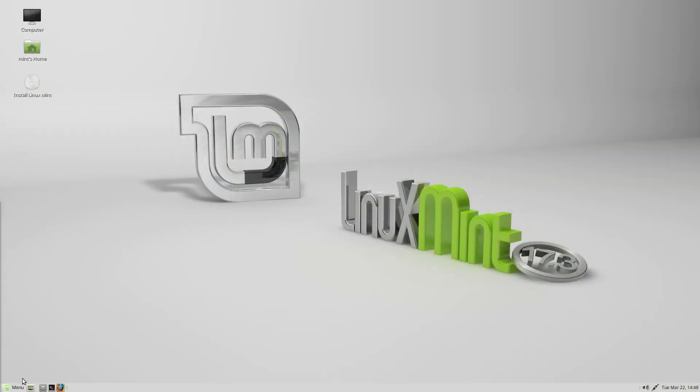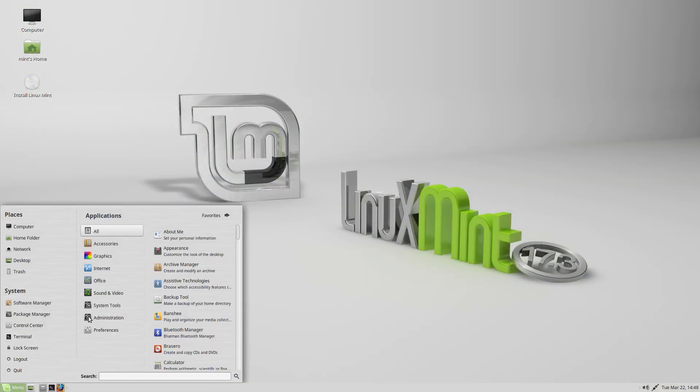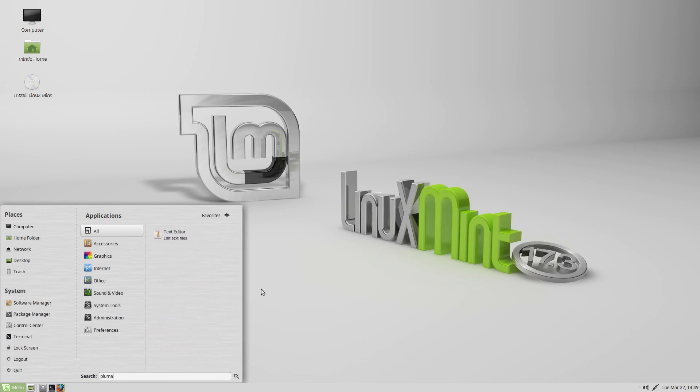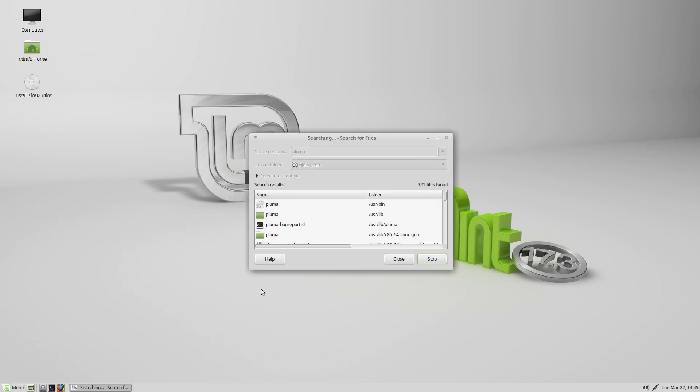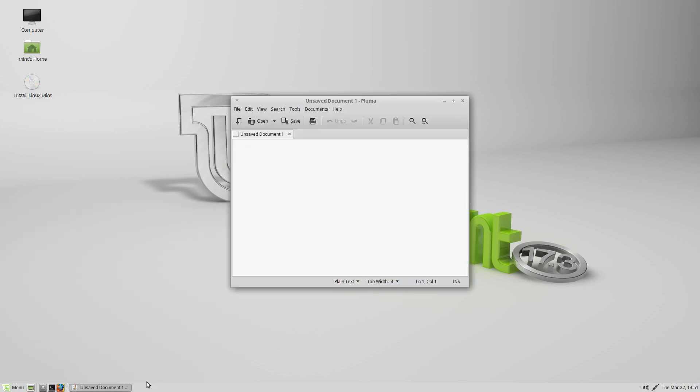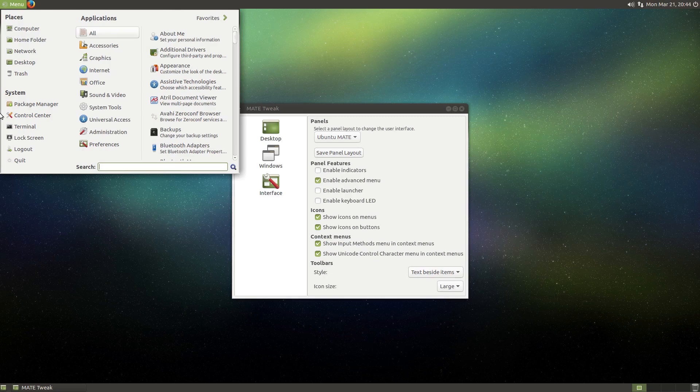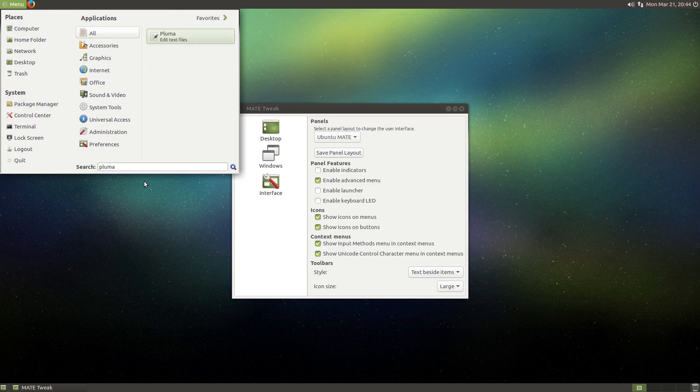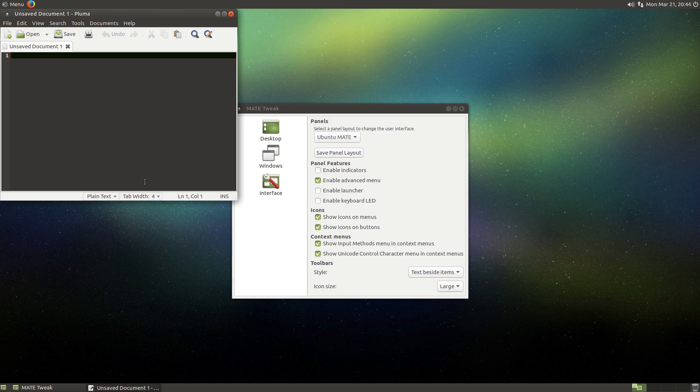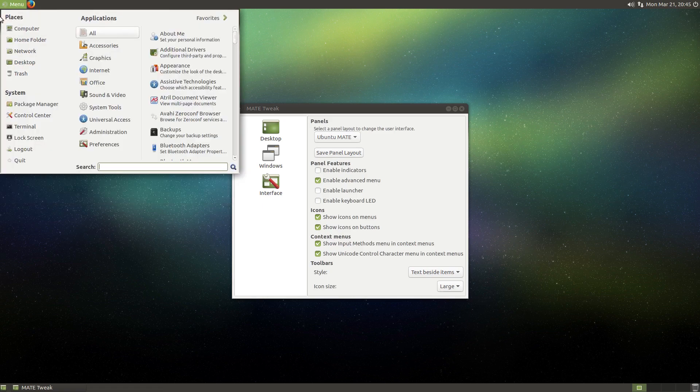In the Mint menu, there is a usability flaw when launching applications. Searching for an application like Pluma, for example, you'll see it correctly finds the application, and instinctively, you'd probably click enter on your keyboard to launch it. Unfortunately, in Linux Mint, this just opens the search for files program. Instead, once the menu finds the application you want, you first need to press the down arrow on your keyboard, and then press the enter key. This issue has been fixed in the Mate menu. So if you search for Pluma and press enter, it launches Pluma. There are a lot of other improvements in the Mate menu compared to the Mint menu, but I'll leave that for another video. Let's get back to the interface switcher.